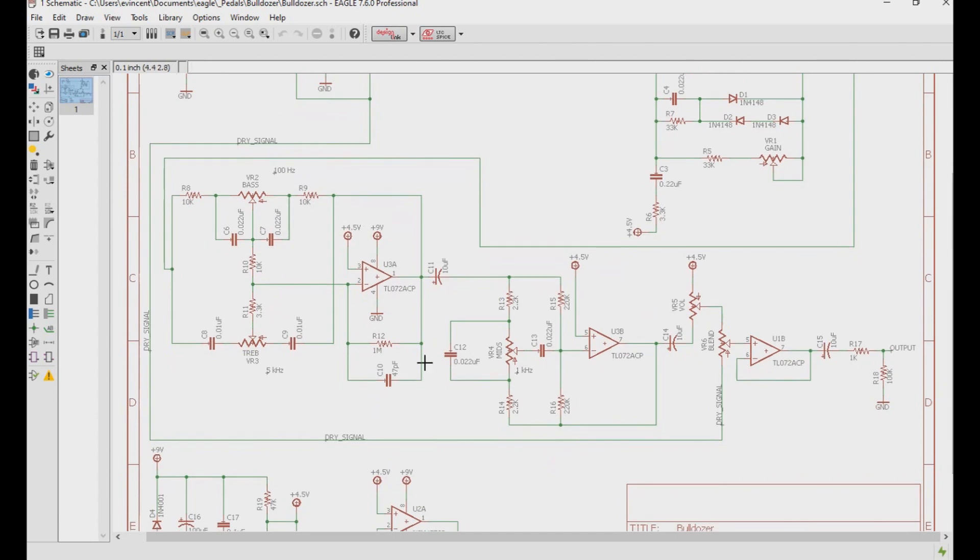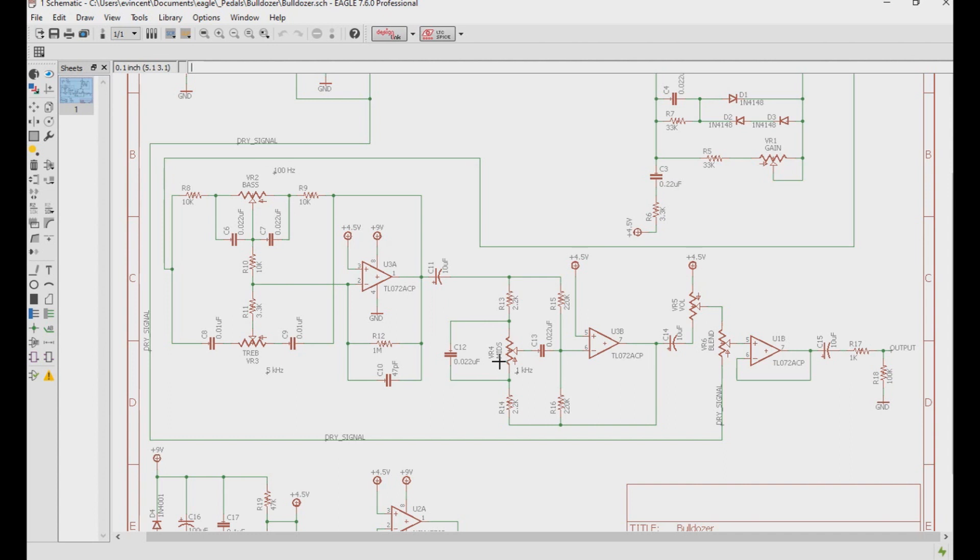Next we have the tone stack, which is an active Bax Andall 2 EQ tone stack, which is then followed by a peaking EQ tone stack. If you look at the build document, you can see how to change the values of these EQs, but the idea with the stock build was to affect the remaining low end of the signal to bring in some of that rumble around 100 hertz mark.